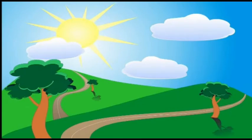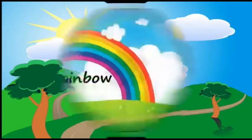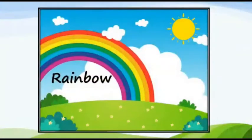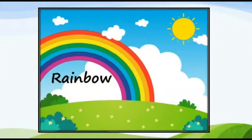Children, look. The sun is shining in the sky. Wow. What that colorful thing in the sky. It is looking so beautiful.